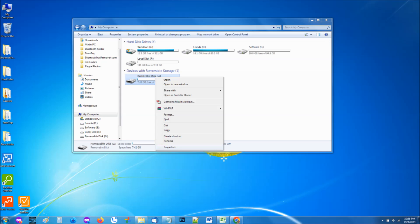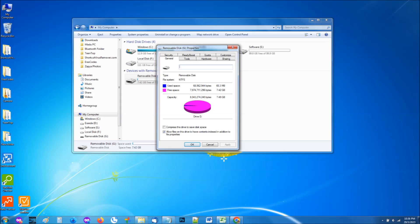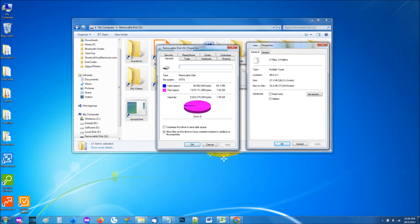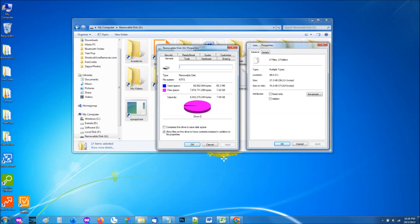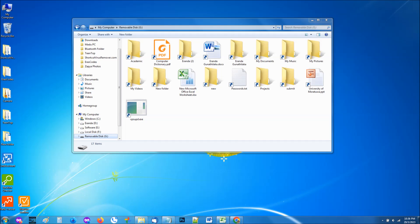Now, if the used space of the removable disk is higher than the size of selected items, compare it with the size of visible files and folders. If you notice one or both of these signs, then there is a high probability that your removable disk is infected with the virus.